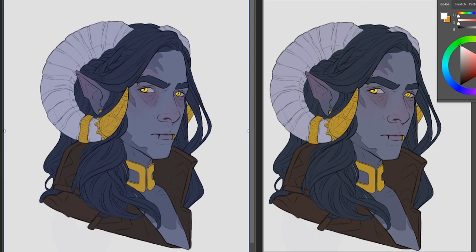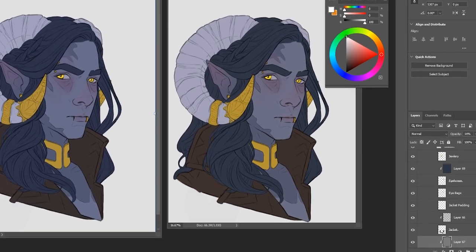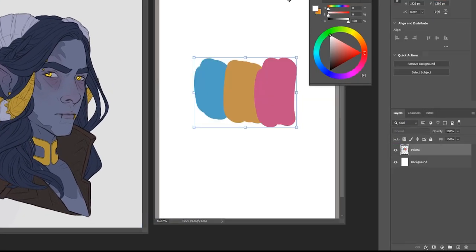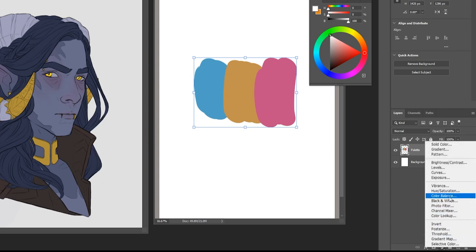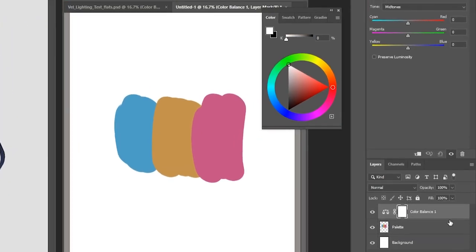So to show you how to do this, if I open a blank document with a color palette on it—these are just randomly chosen from the color wheel—and then if I add a new adjustment layer here and click 'color balance,' and then you can use Alt and left-click just to lock those two layers together.